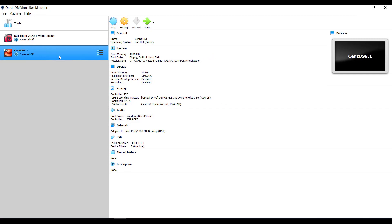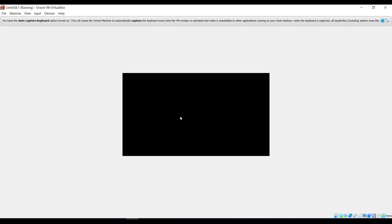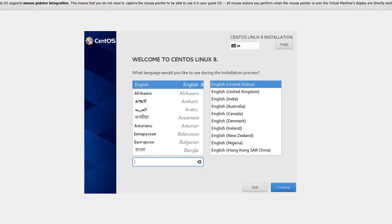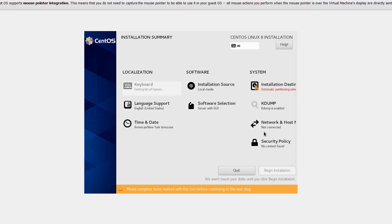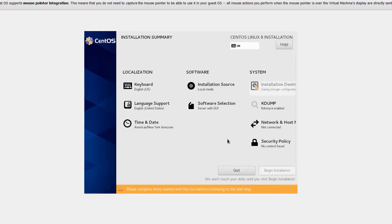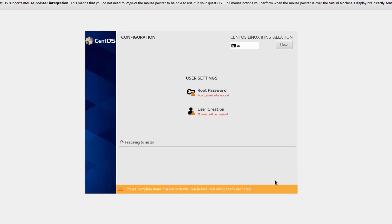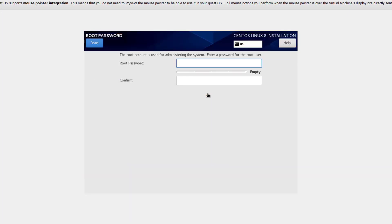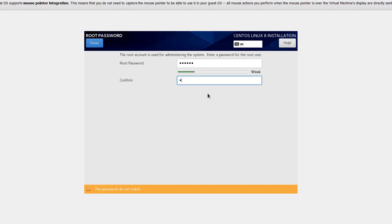Now let's verify the fix — click Start again, select 'Install SaintOS 8,' hit Enter. I click Continue and the mouse is no longer going outside — the problem is solved. In the installation destination, we're going to install to the hard disk, so click Done, then click 'Begin Installation.' I create a root password of 'redhat,' confirm it, and click Done. Since the password is weak, we need to click Done twice.